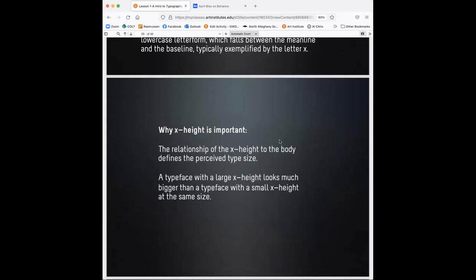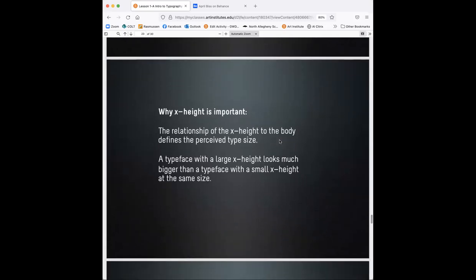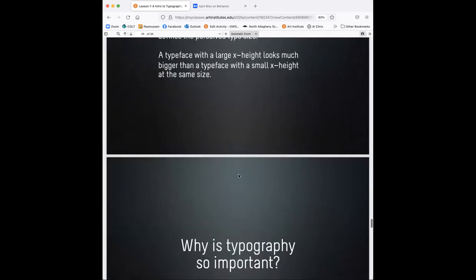The mean line is the imaginary line that runs across the top of most lowercase letters. You can see that kind of on the middle there. And the X height is the height of the body or main element of lowercase letter forms, which fall between the mean line and the baseline, typically exemplified by the letter X.